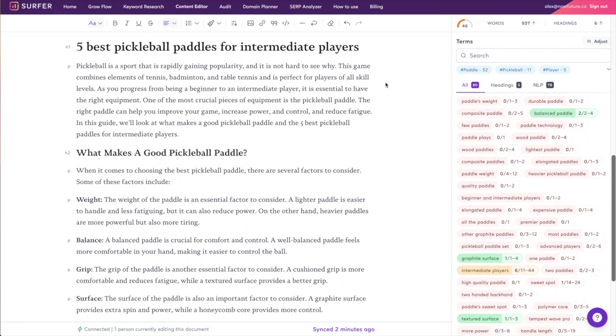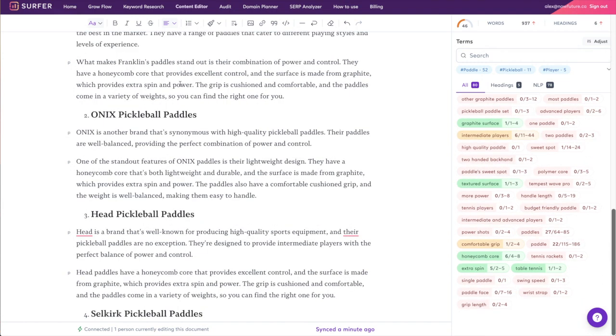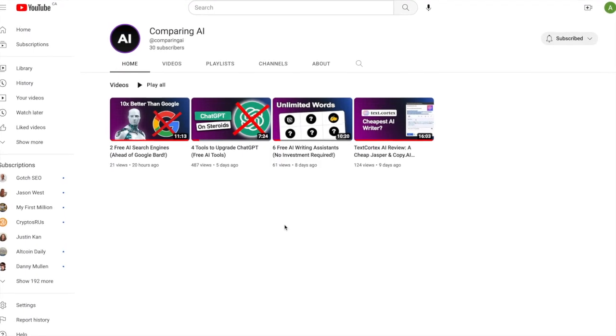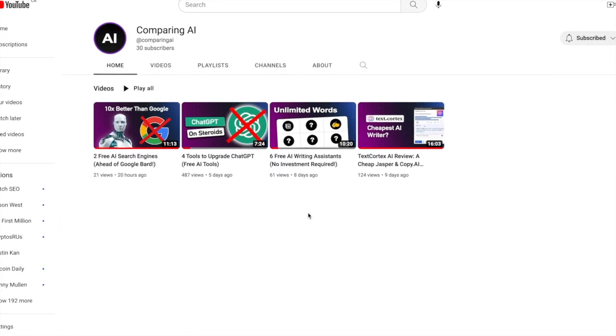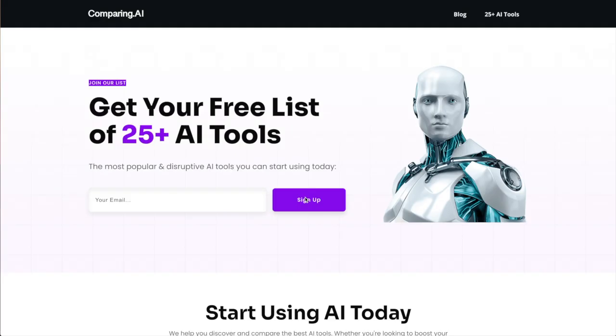If you want to sign up for Surfer I'll put a link below where I think you can get a free trial. Make sure you check out my channel for the latest and greatest AI tools, and go to comparing.ai if you want to get a spreadsheet with the hottest AI tools that you can start using today. I'll see you in the next one.